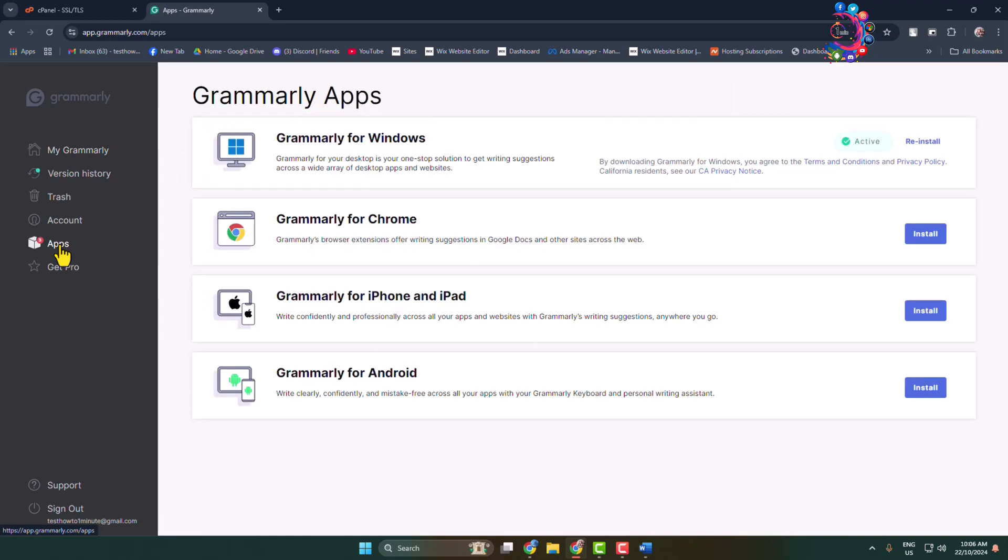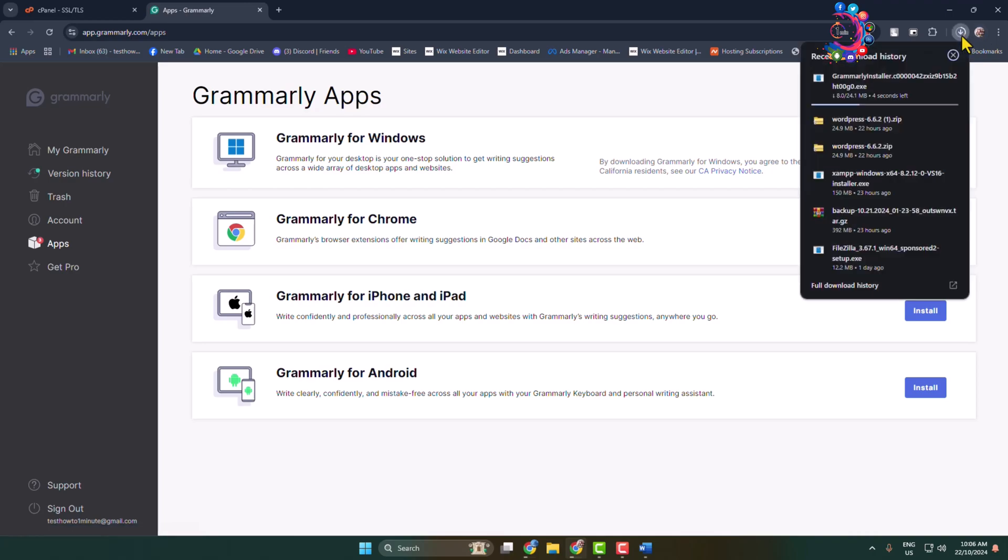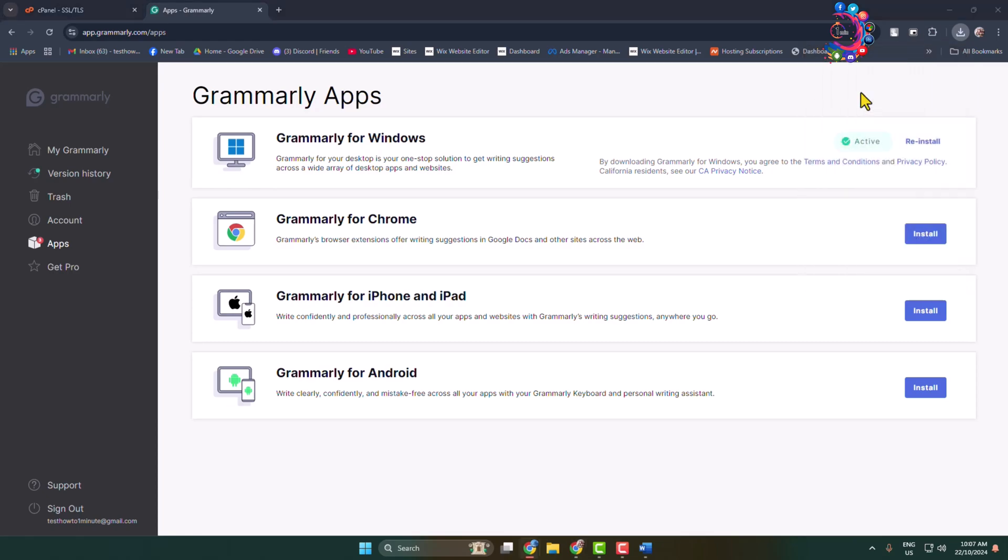Now we have to download Grammarly for our computer. I'm using a Windows computer, so I'm clicking on Install or Reinstall next to Grammarly for Windows. Here we can see the Grammarly installer downloading. Once downloaded, click on it to launch the installer.